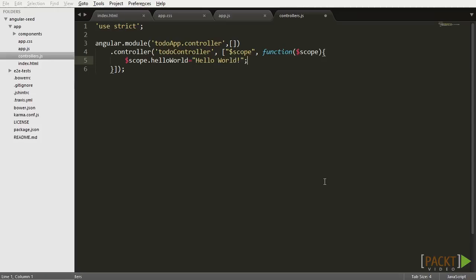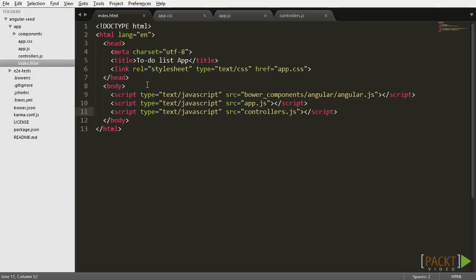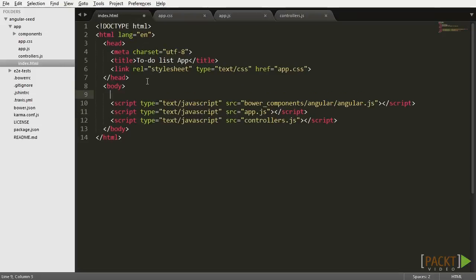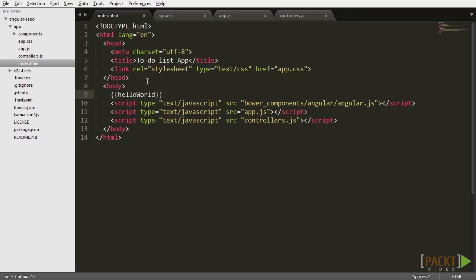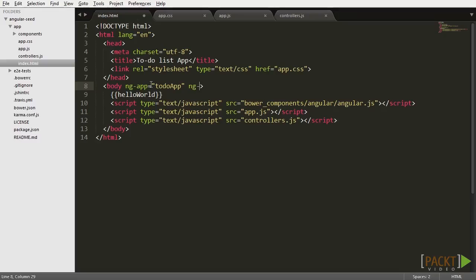Now the helloWorld object will be directly accessible in your view. You can print its value by accessing index.html and invoking it as an expression like this. But before I can show you the value being printed, there are a couple directives we're going to need to add to the body tag in order to wire up our application. We're going to use the ng-app directive and assign our app name to it, and we're going to add the ng-controller directive and assign to it the name of our controller module.